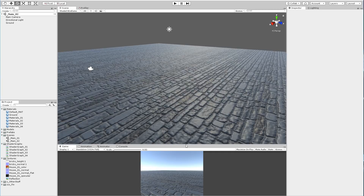Hey guys, my name is Deniz from Respect Studios. In this part we are going to make a simple dissolve effect. We will make an object that will disappear based on texture.